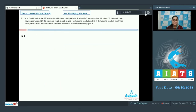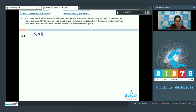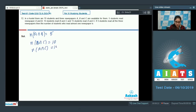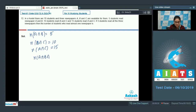Question number 72. In a hostel there are 70 students and 3 newspapers A, B, and C are available. 5 students read newspapers A and B, so A∩B = 5. B∩C = 10 and A∩C = 15. If 3 students read all 3 newspapers, so A∩B∩C = 3.